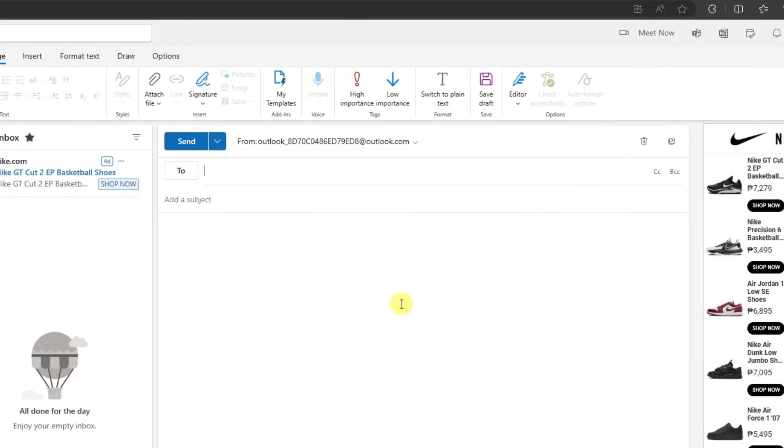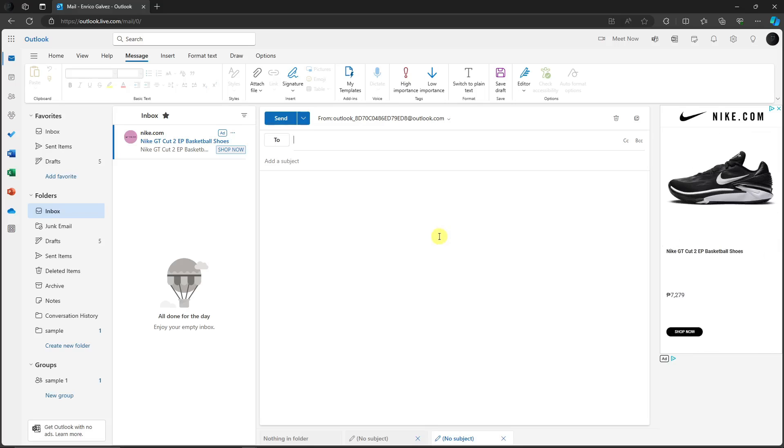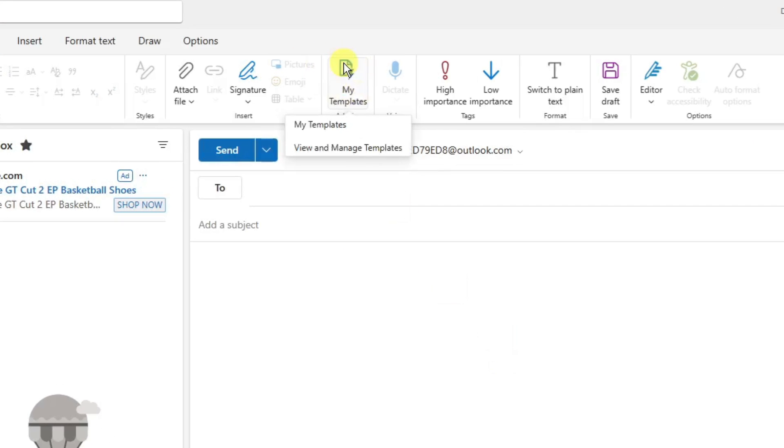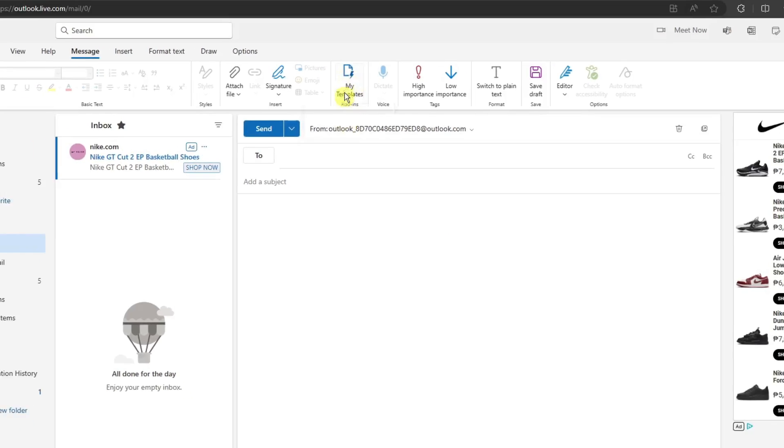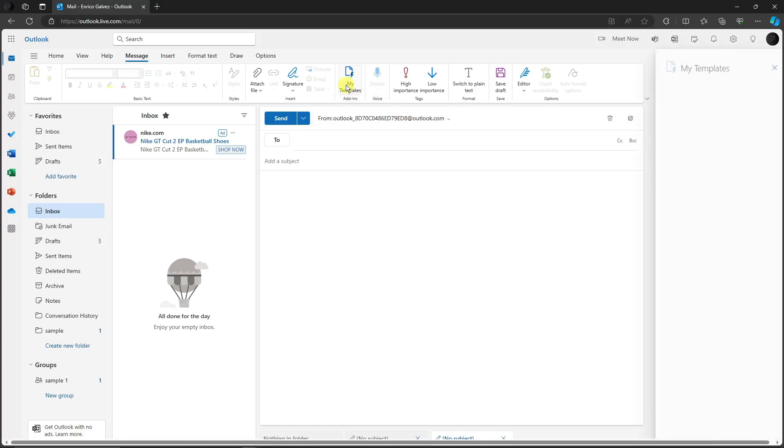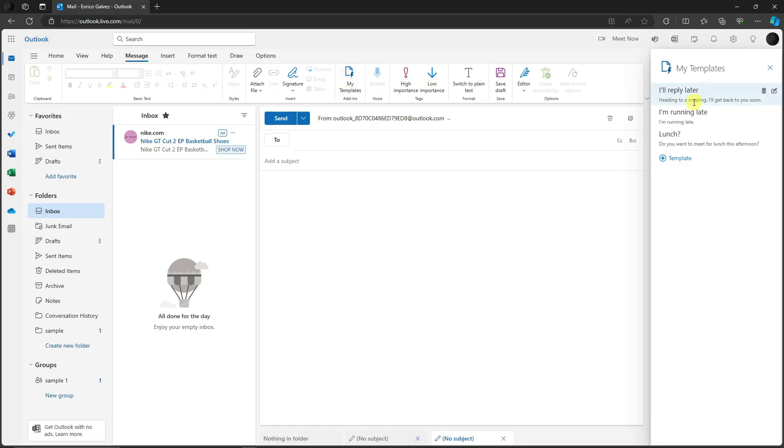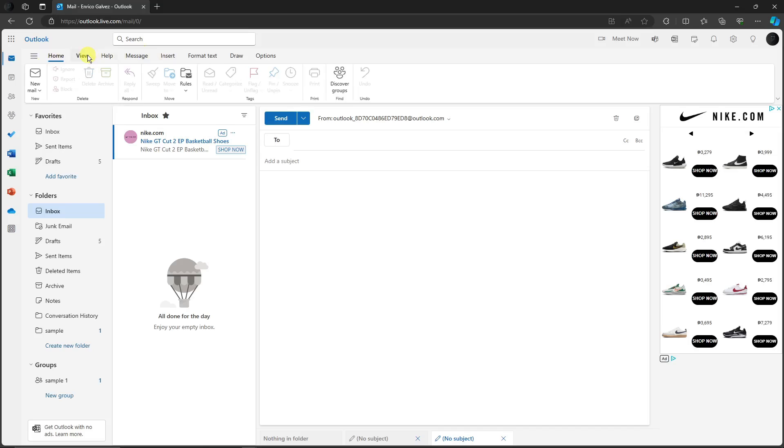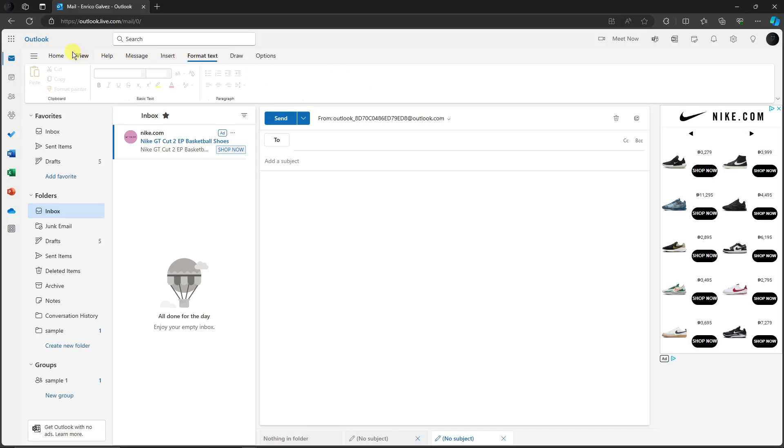After clicking My Templates, you'll get directed on this website and you should see right there My Templates. You can view and manage templates over here. If you click on it, there are the templates we're looking for. By default, you cannot see it on any ribbon here.